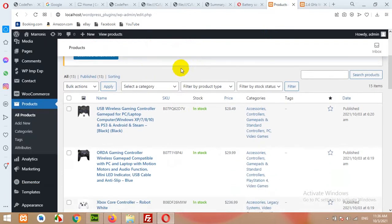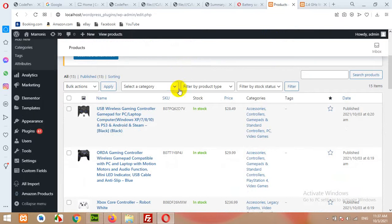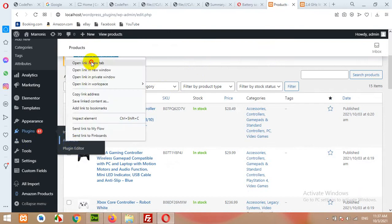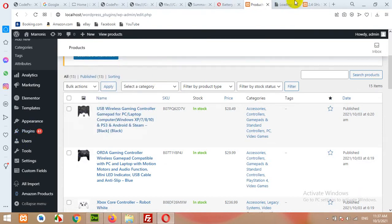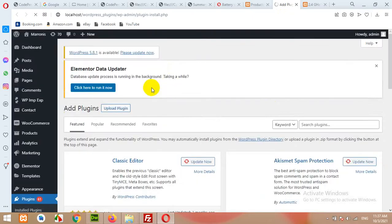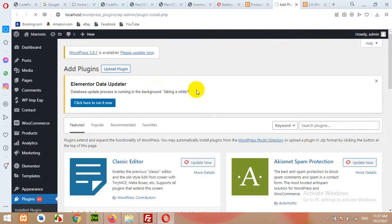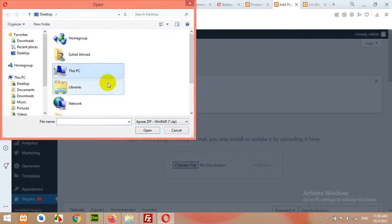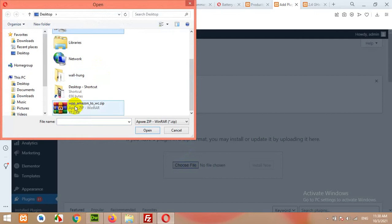I'll show you where to get this plugin, but first let me show you how to install it. Go to Plugins, click on Add New. When you have the zip file for this plugin, the link for how to get the plugin you can find in my video description and also at wordpresspioneers.com.